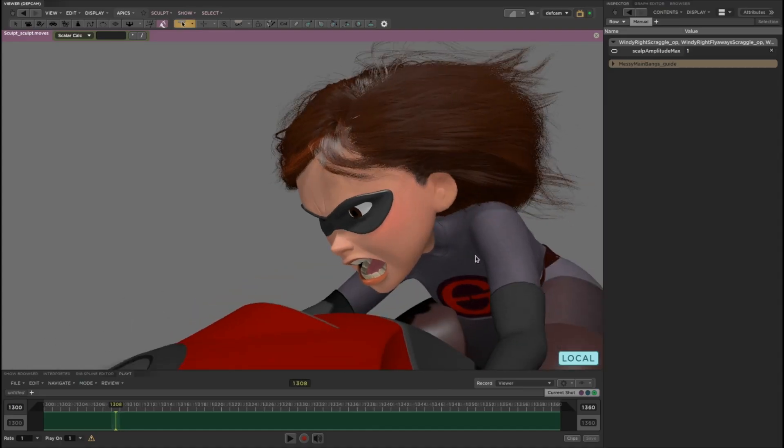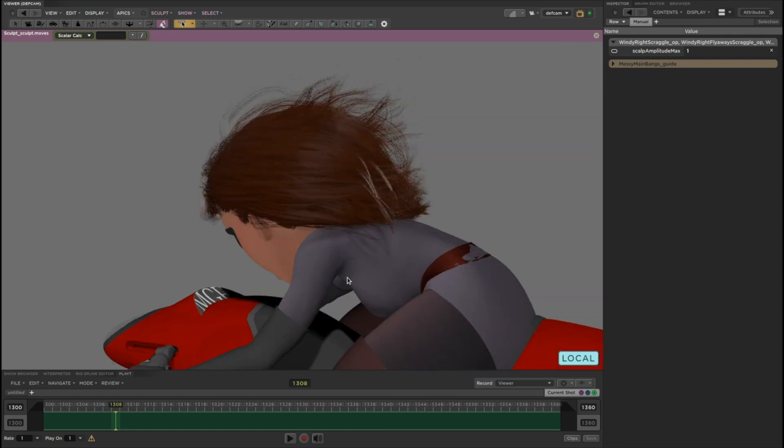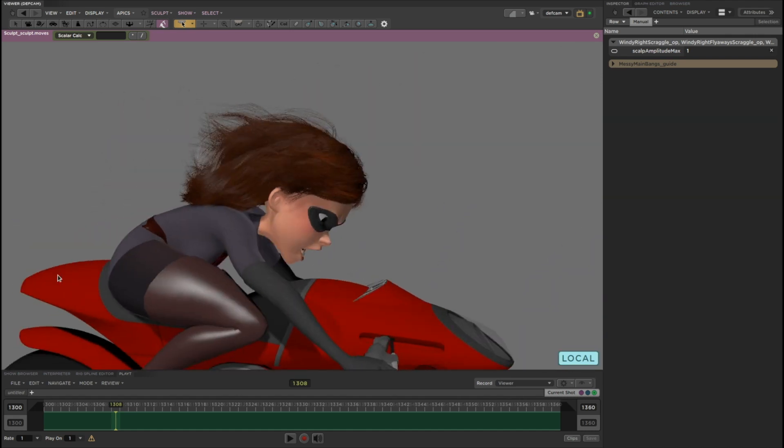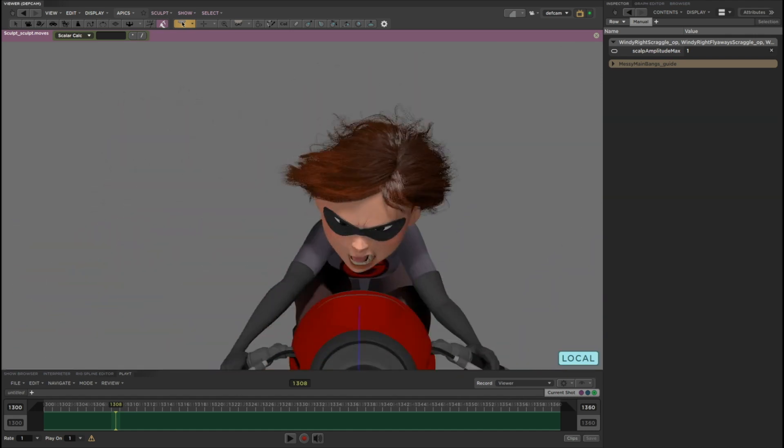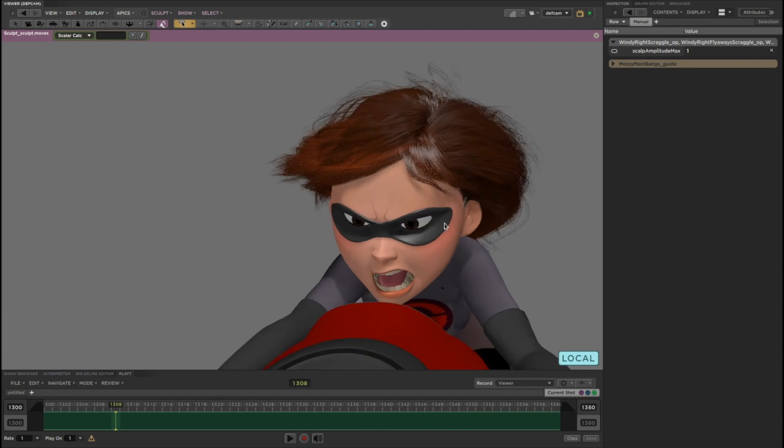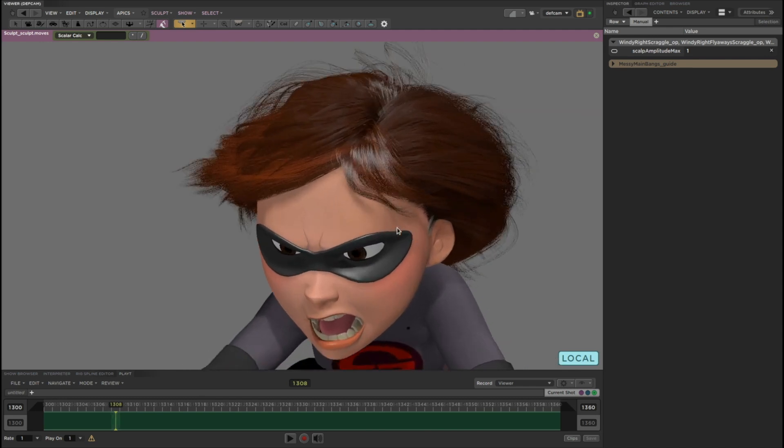There's no baking or recording step required to see the full fidelity hair. It's just always there and always live for you to edit if you want it.